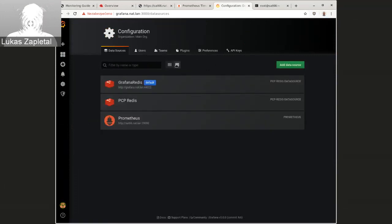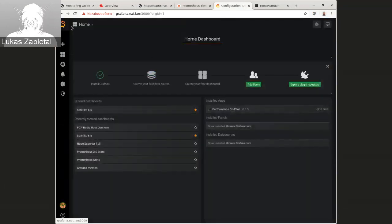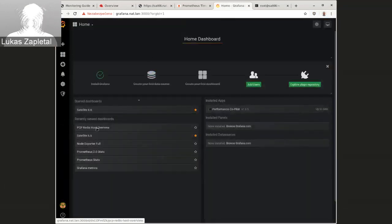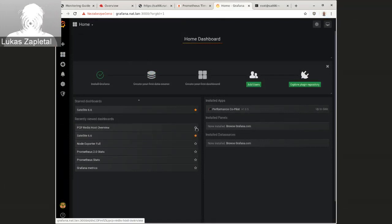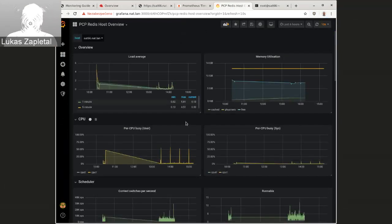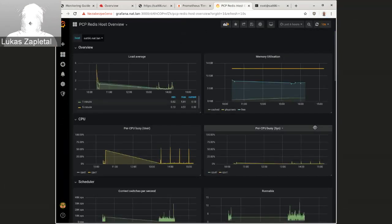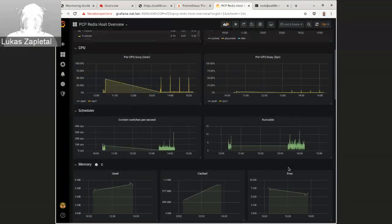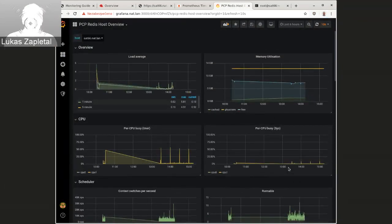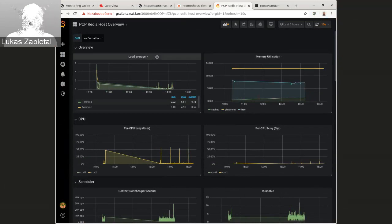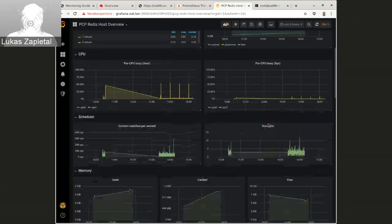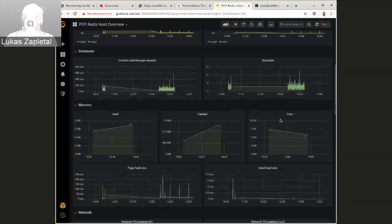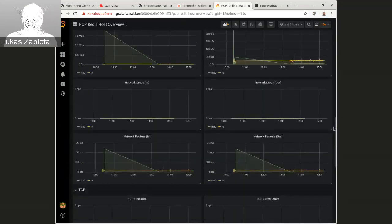And then it will also show you some example dashboards. And it ships with the PCP Redis host overview dashboard you can actually use. So if I click on that, this should give you a dashboard, which shows you the expected things like load average, CPU and stuff like that. Well, it's pretty basic, but you get the basic things.